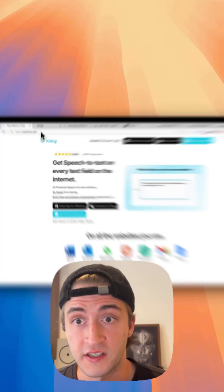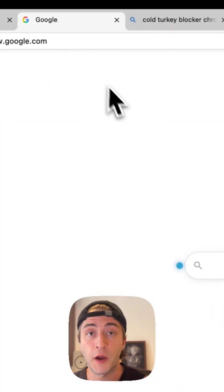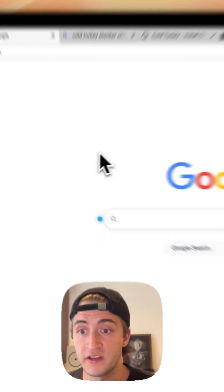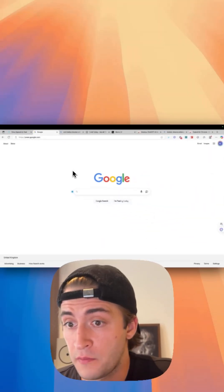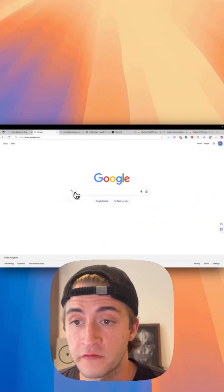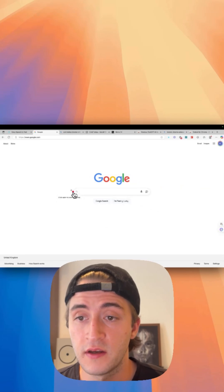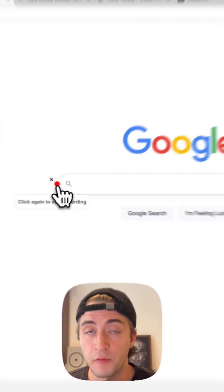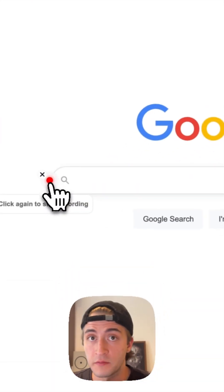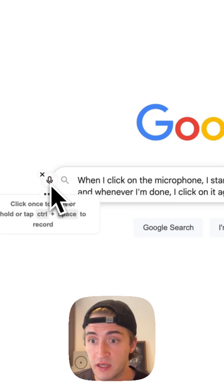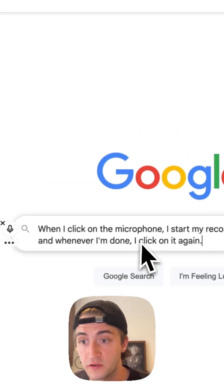I use Voicy. Voicy allows me to write with my voice absolutely anywhere on the internet. So I'm on Google right now for example, and I hover over this blue dot. When I click on the microphone, I start my recording, and whenever I'm done, I click on it again.